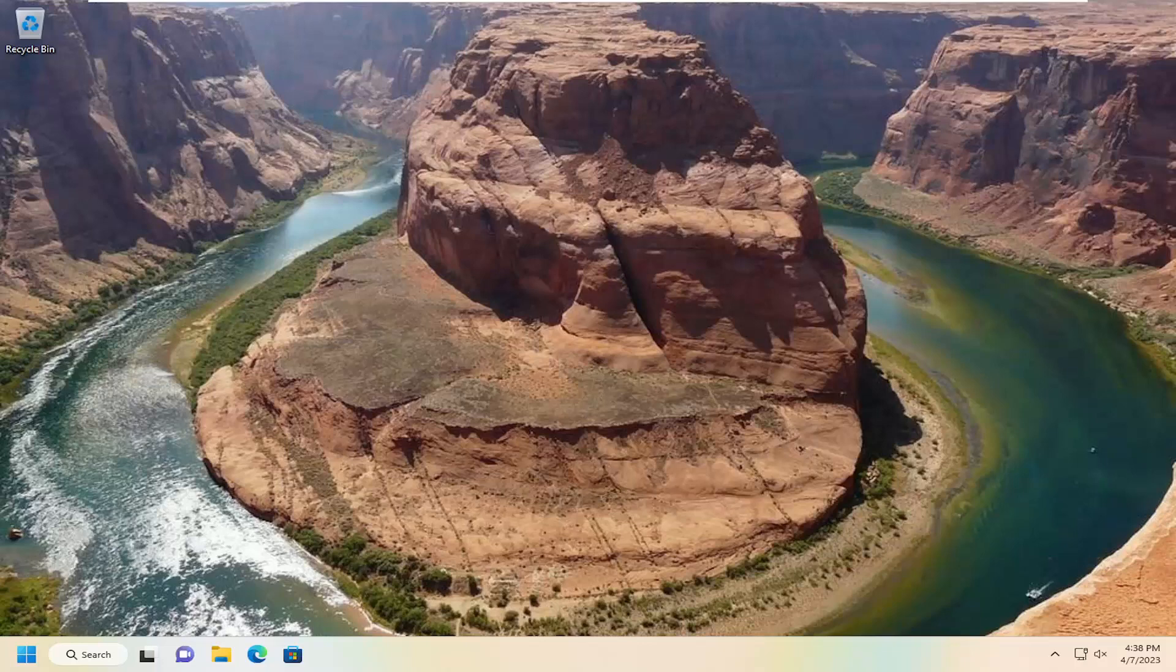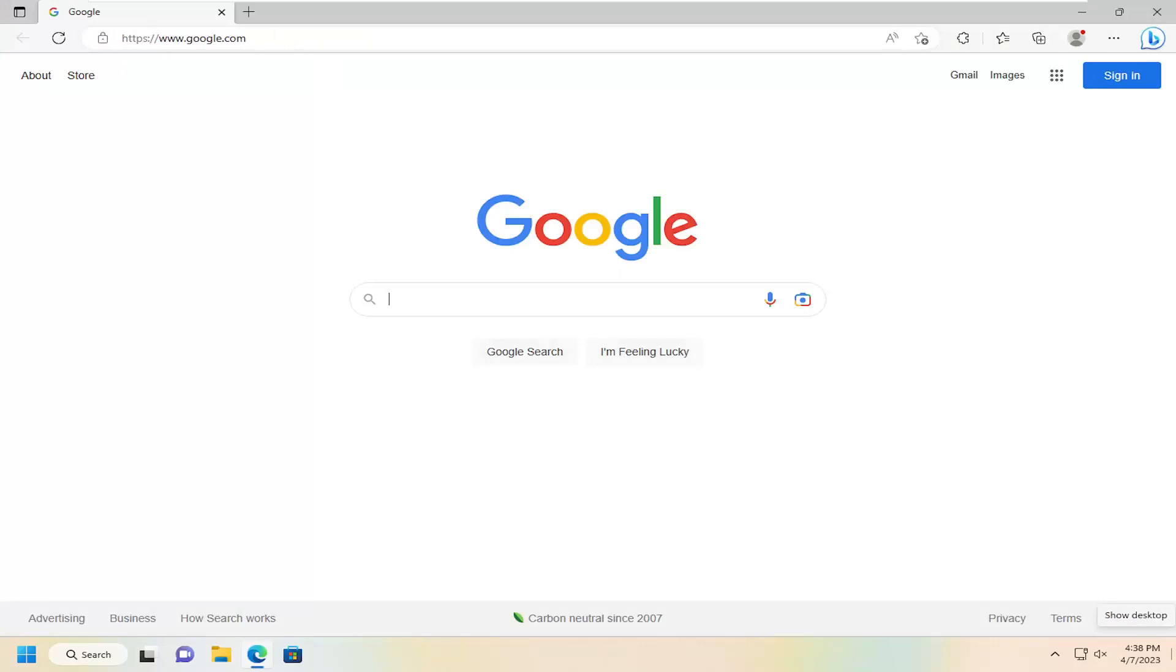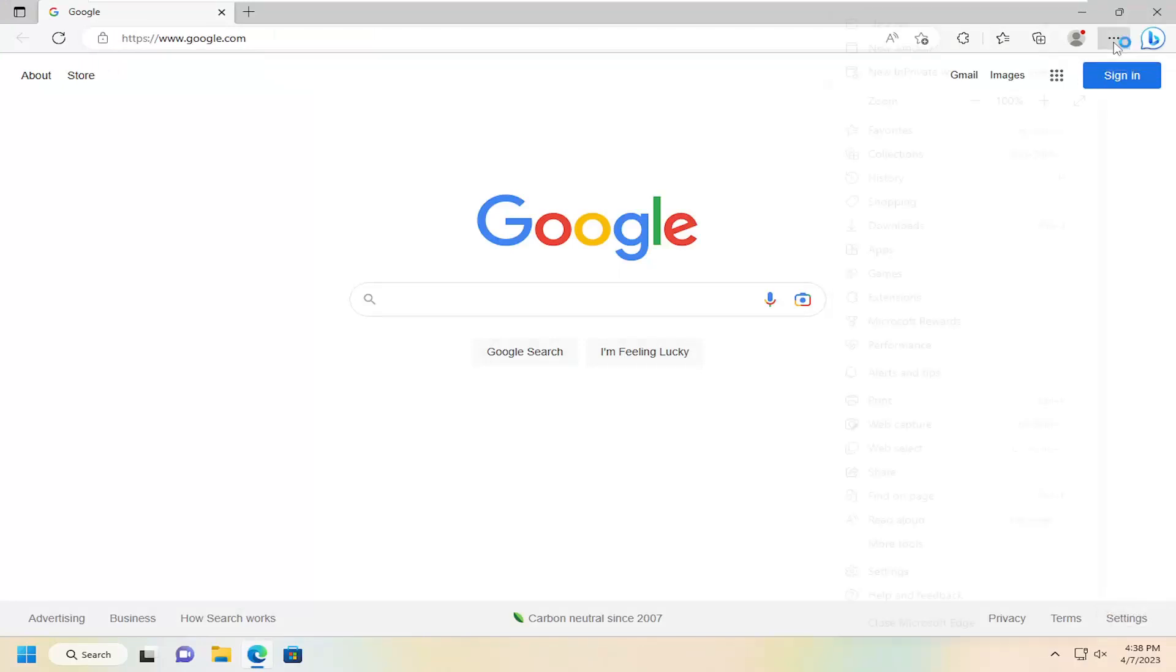So this will hopefully be a pretty straightforward process, and without further ado, let's jump right into it. All you have to do is open up the Microsoft Edge web browser. Then you want to select the three-dotted icon near the top right corner of Edge and go down and select Settings.